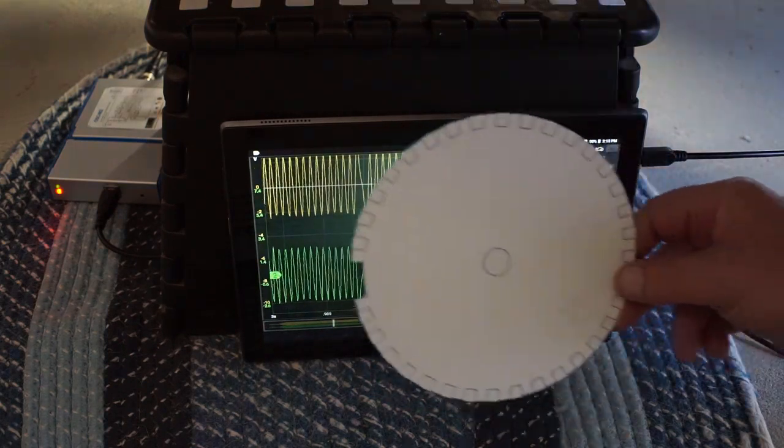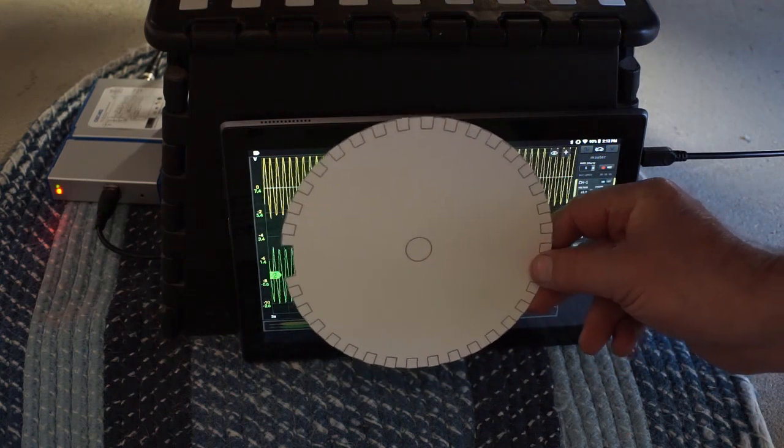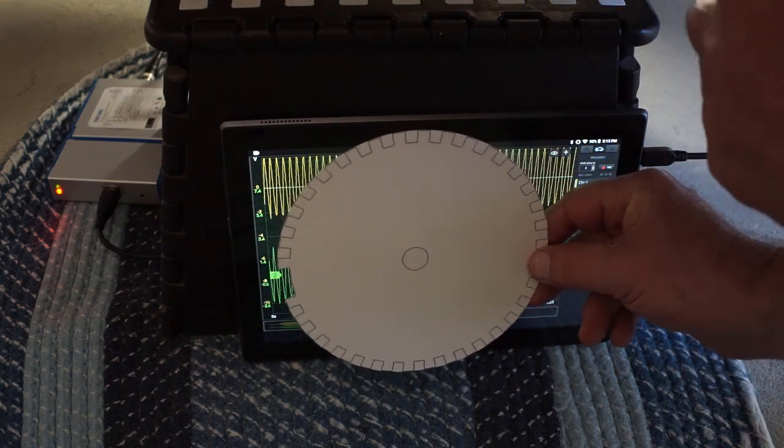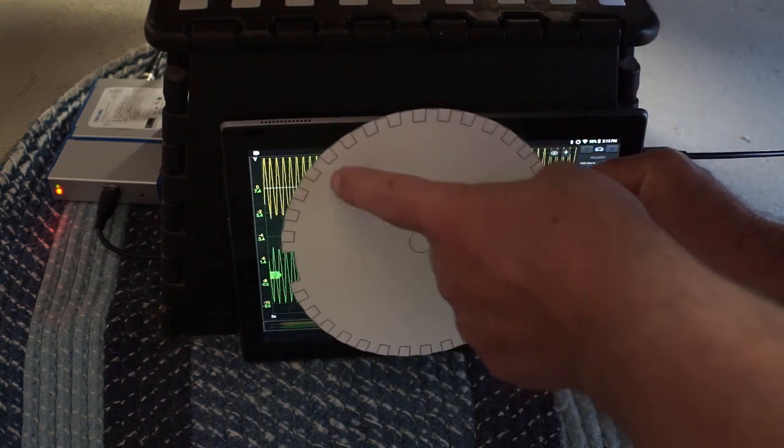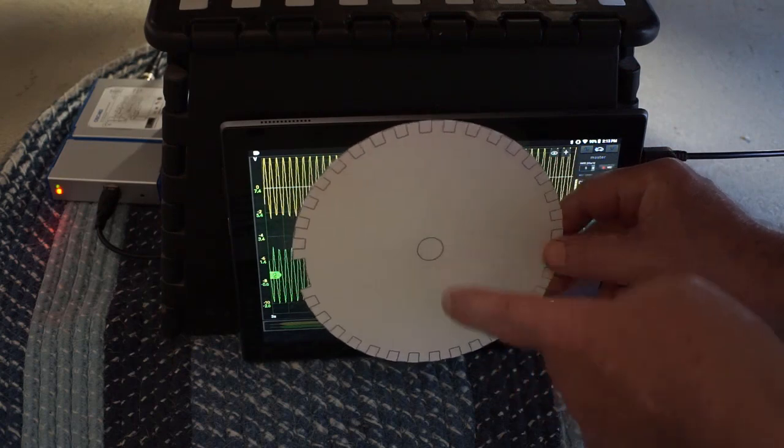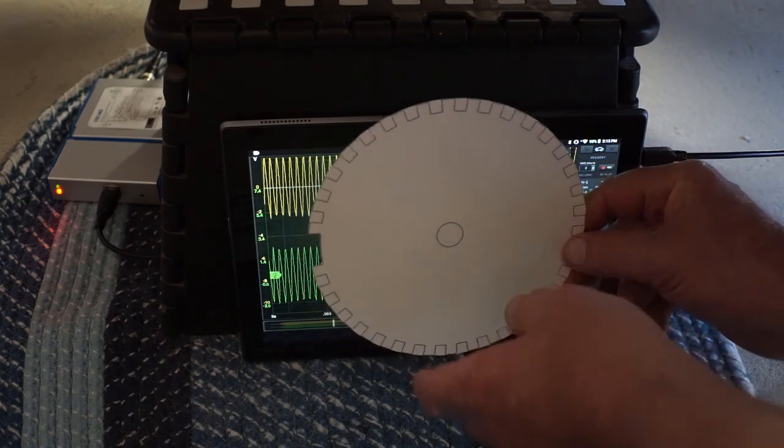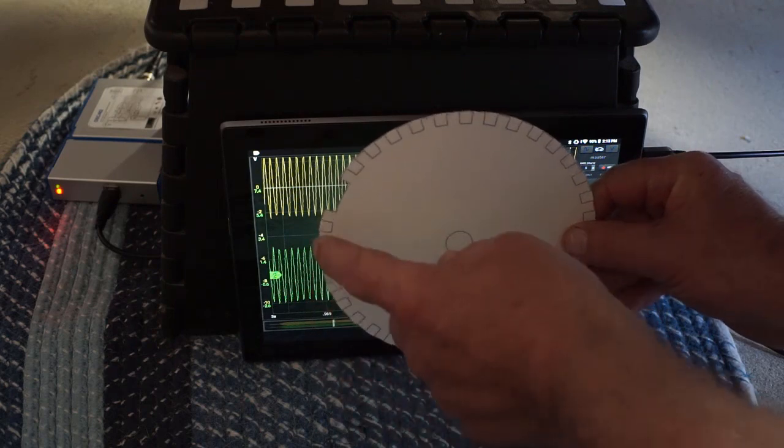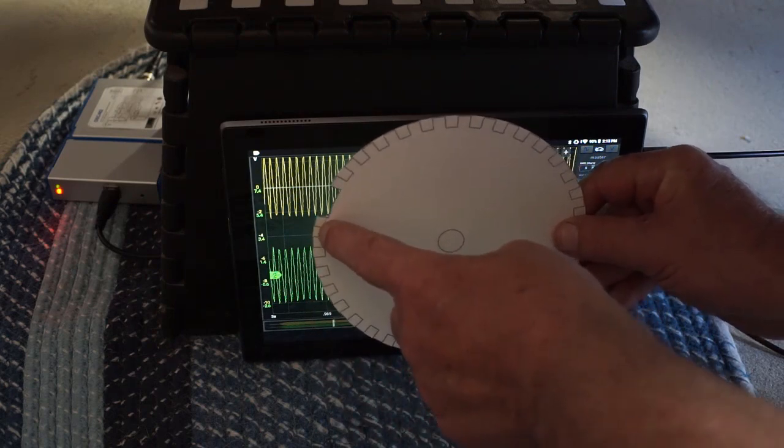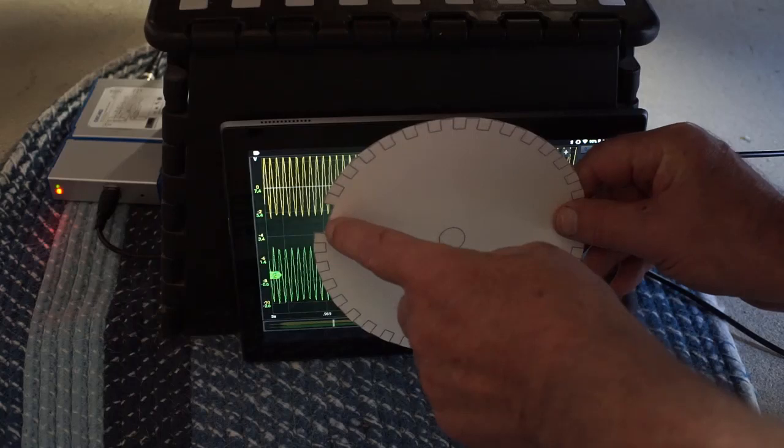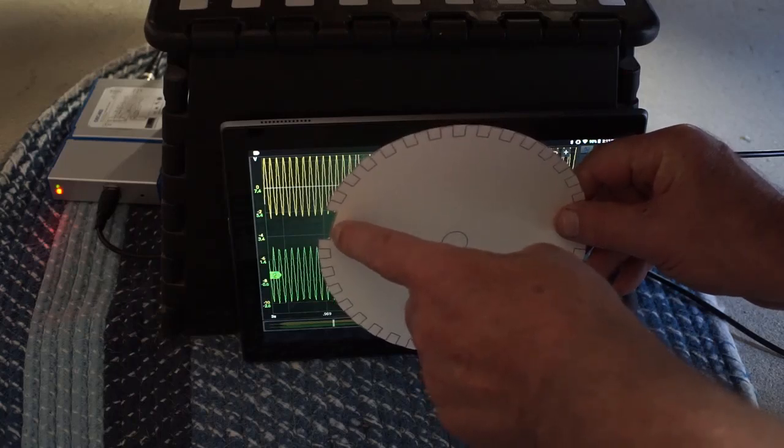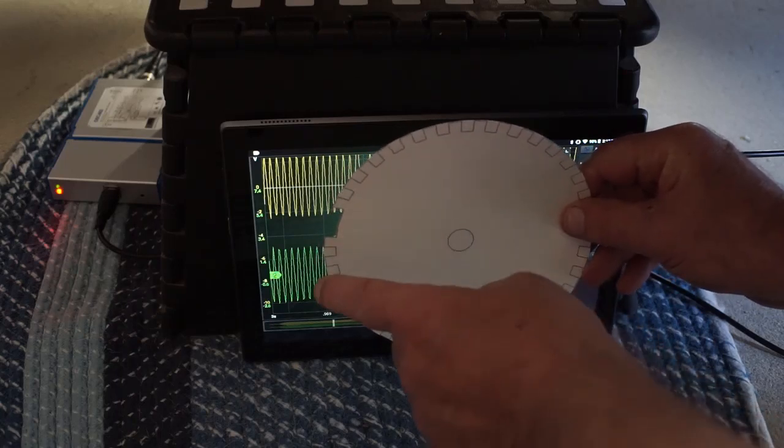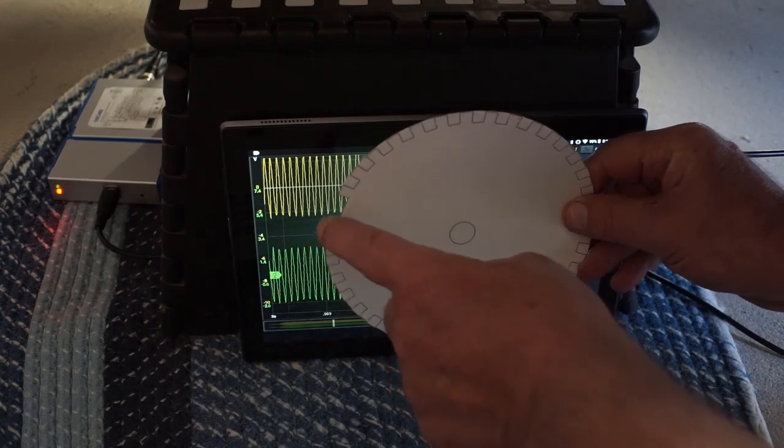Here's a small cutout of what the reluctor wheel on this vehicle would look like: 36 minus one tooth. And when the crank position sensor is on top of a tooth, this is your maximum voltage, and when it is at the bottom of a tooth it is the minimum voltage.